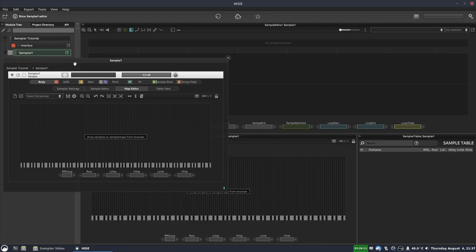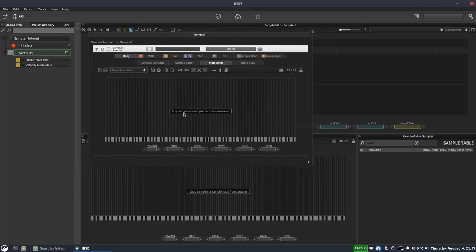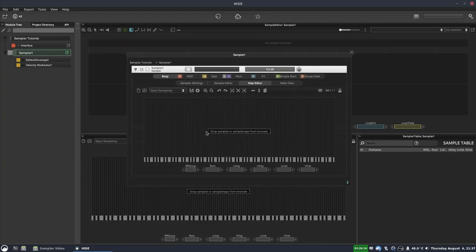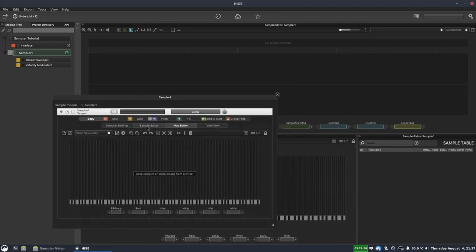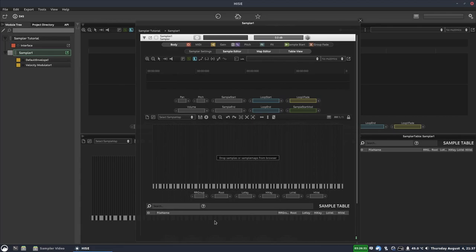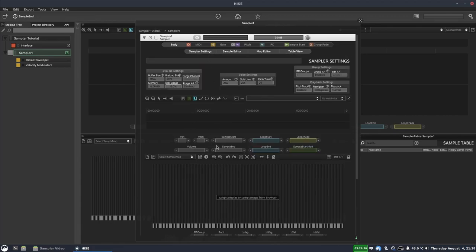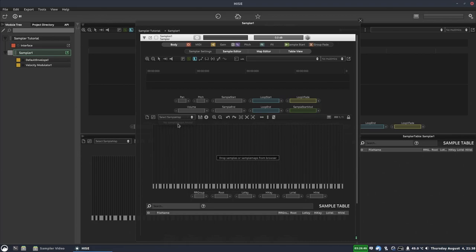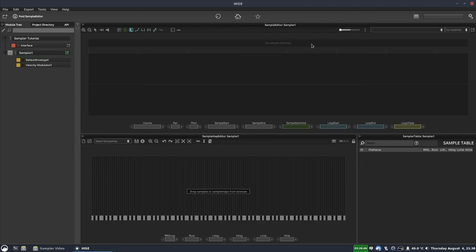If you click on the sampler, you get a mini version of the sampler workspace, which can be useful for making quick edits. We also get the sample editor if we click this tab here. It's not so great for doing a lot of work, but it's useful for quick edits or finding information about the samples loaded. It's also handy if you just want to use this menu to swap out the sample map that's currently loaded.